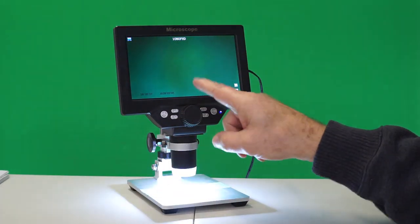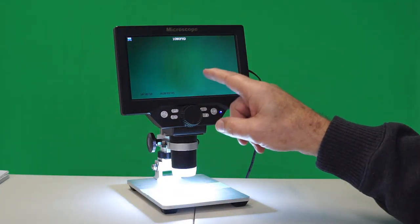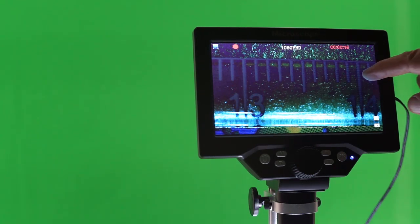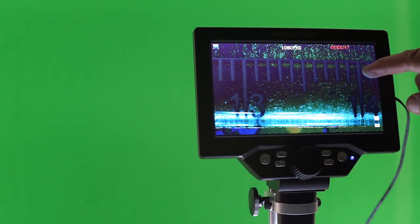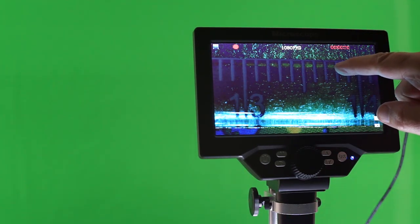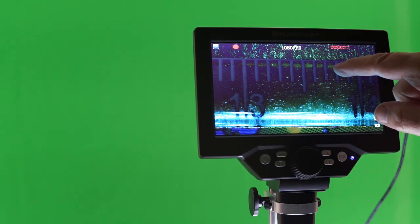The first is, does this thing really magnify twelve hundred times? I've placed a ruler under the microscope. Each one of those divisions is one millimeter. We're going to zoom in on that.